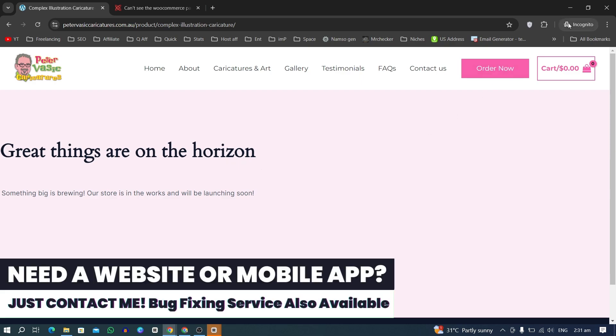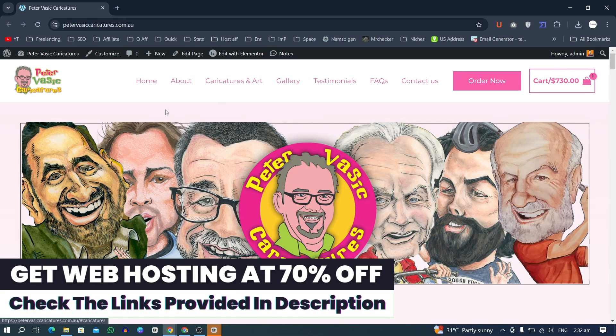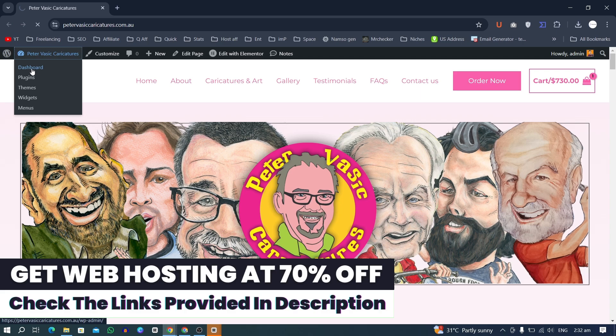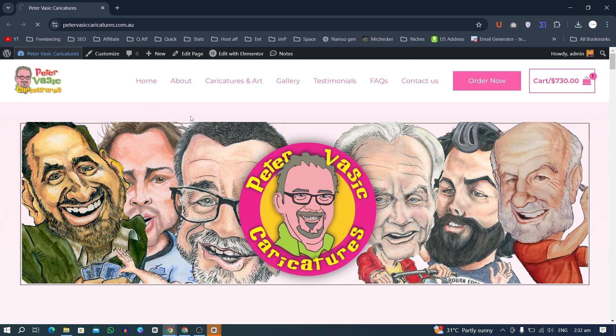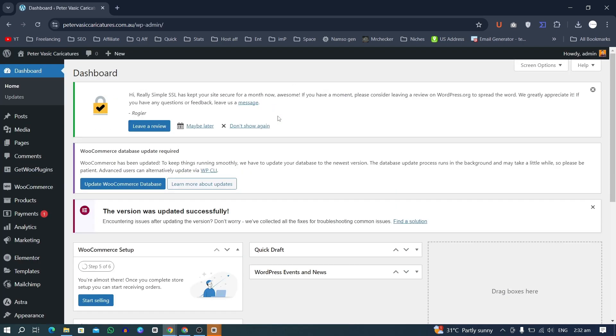I have an incognito window and when I go to the product, I see this issue. So we'll see how we can fix it. Here is the website and to fix it we will just go to the dashboard.